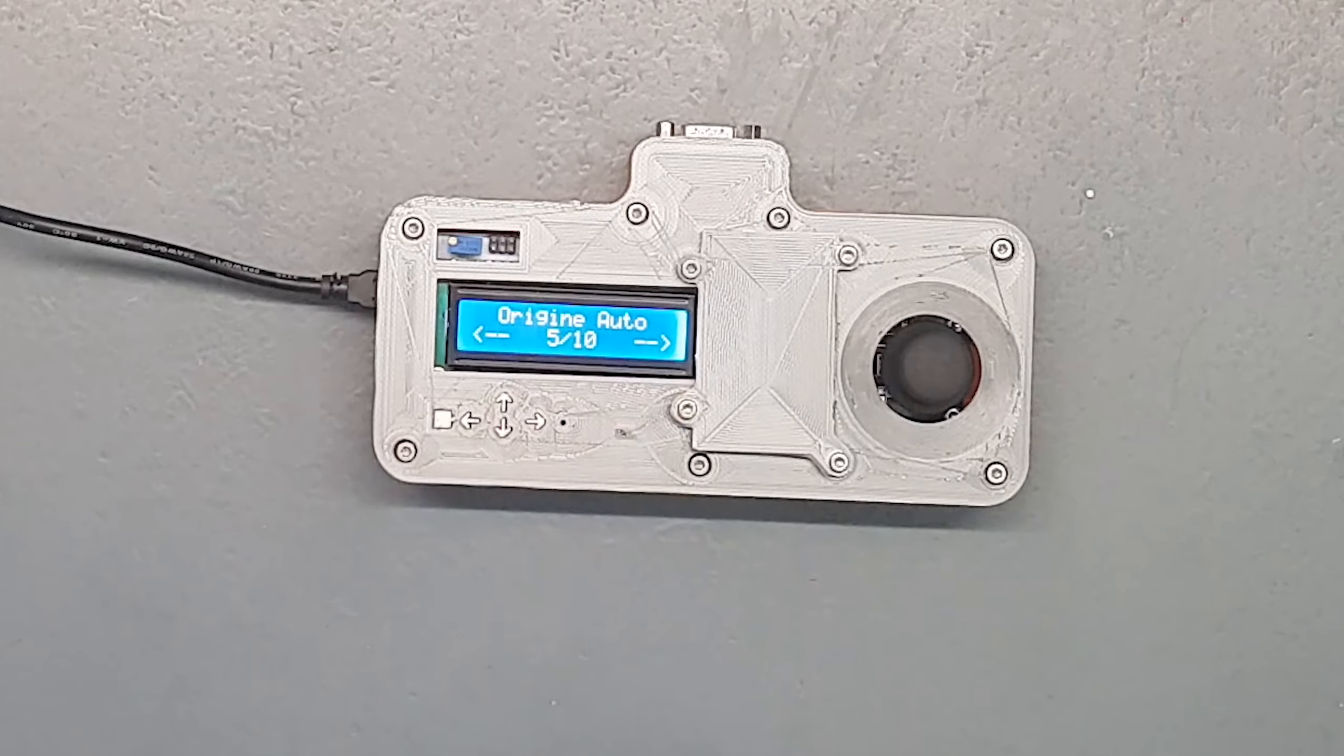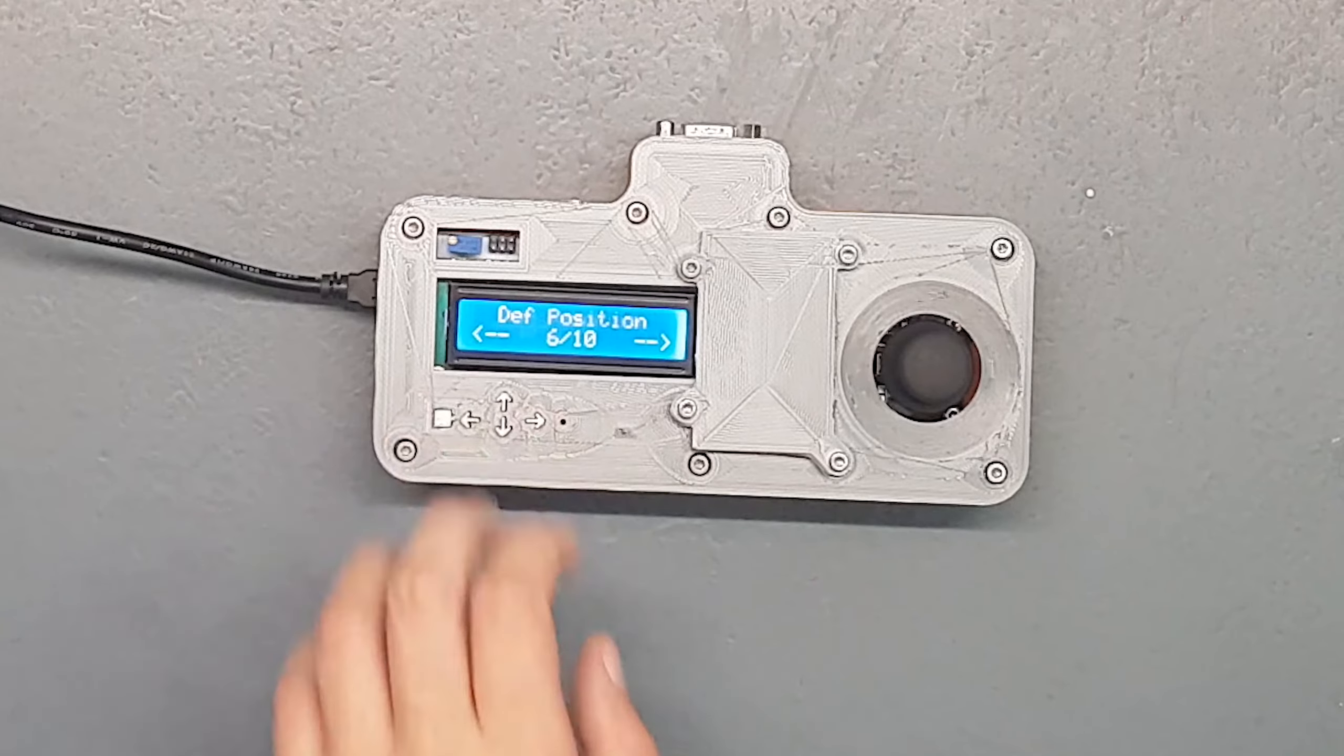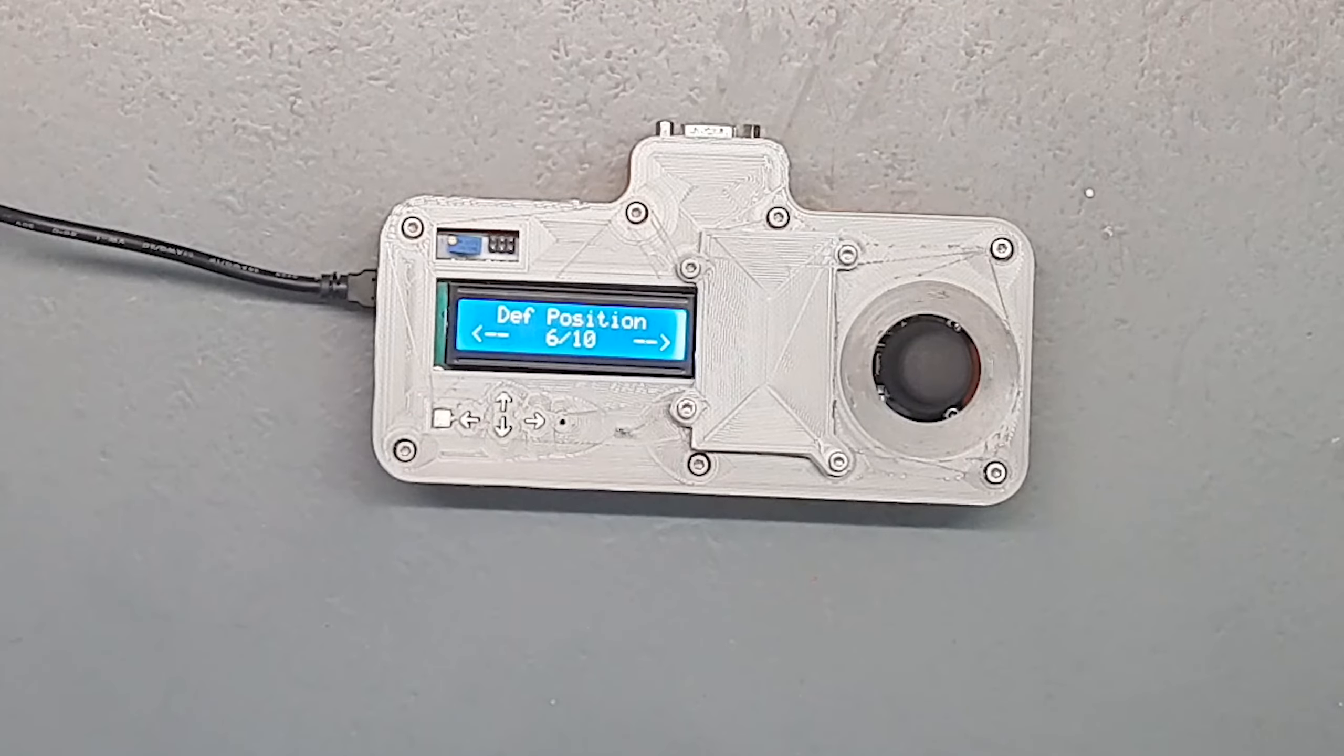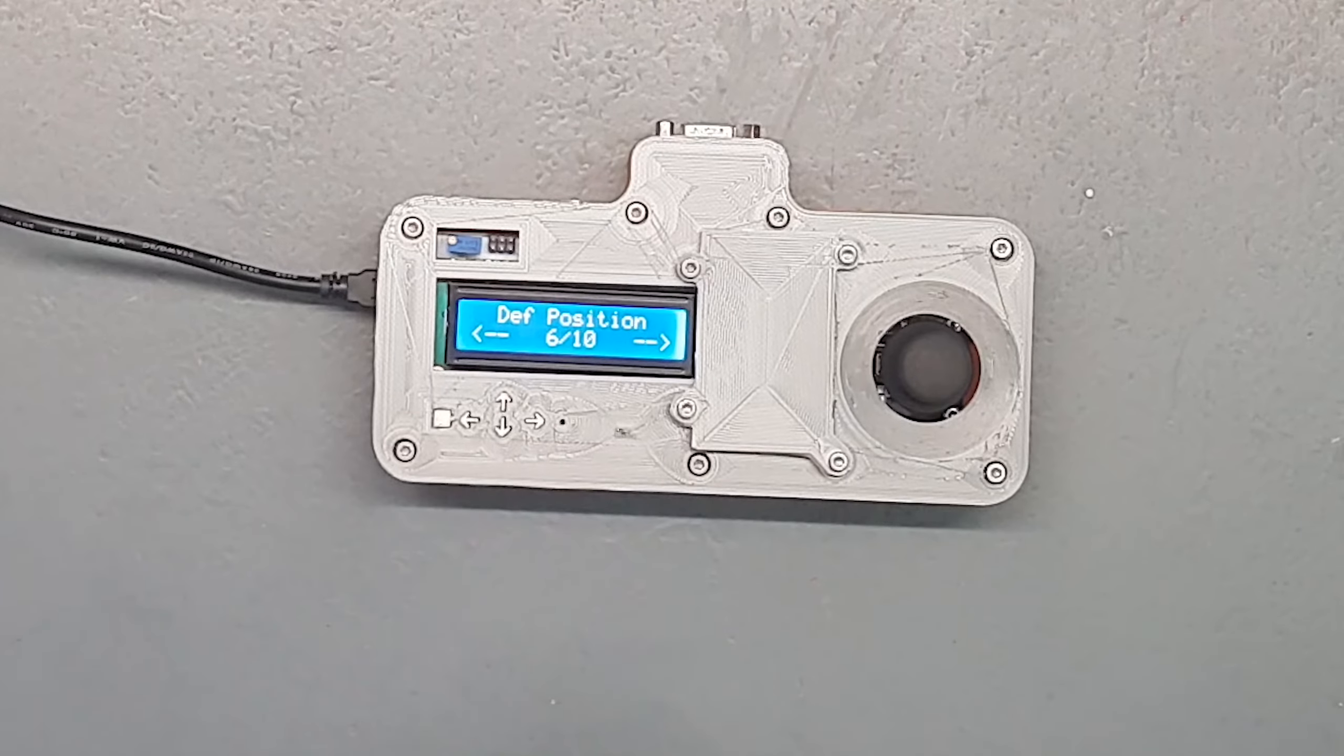D'où le réglage accélération et vitesse prog. Ensuite on a une fonctionnalité origine auto, parce que oui à un moment donné il faut se positionner sur le slider. Donc origine auto pour pouvoir positionner directement. Ce que fait le programme c'est qu'en fait je lui ai demandé d'aller à un des fins de course, il va au premier fin de course, il tape dedans, il va dans le deuxième fin de course, il tape dedans. Il a la longueur du slider et ensuite il vient se positionner à l'origine que je définis au centre.